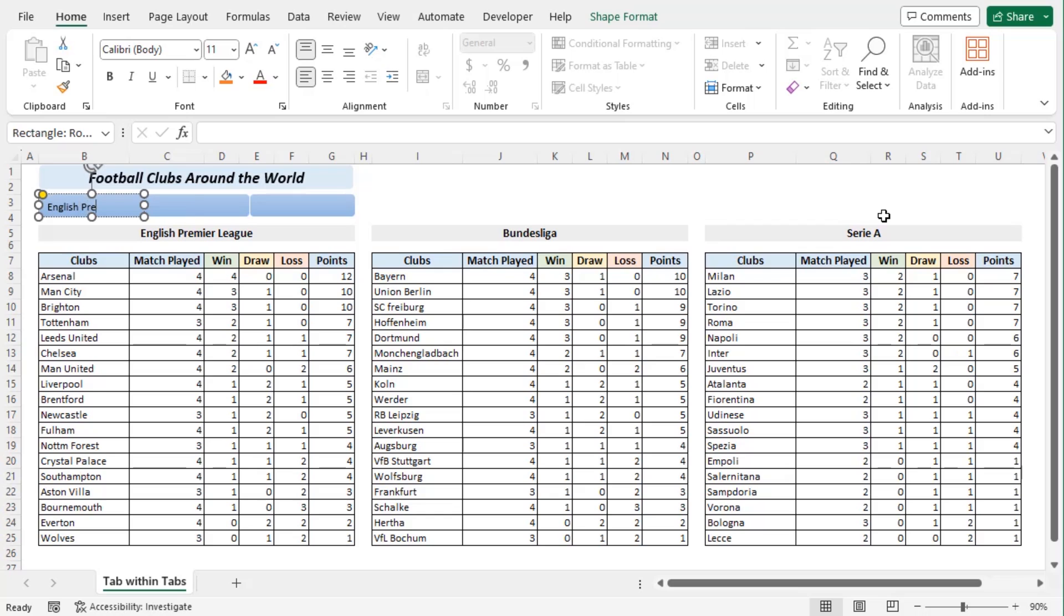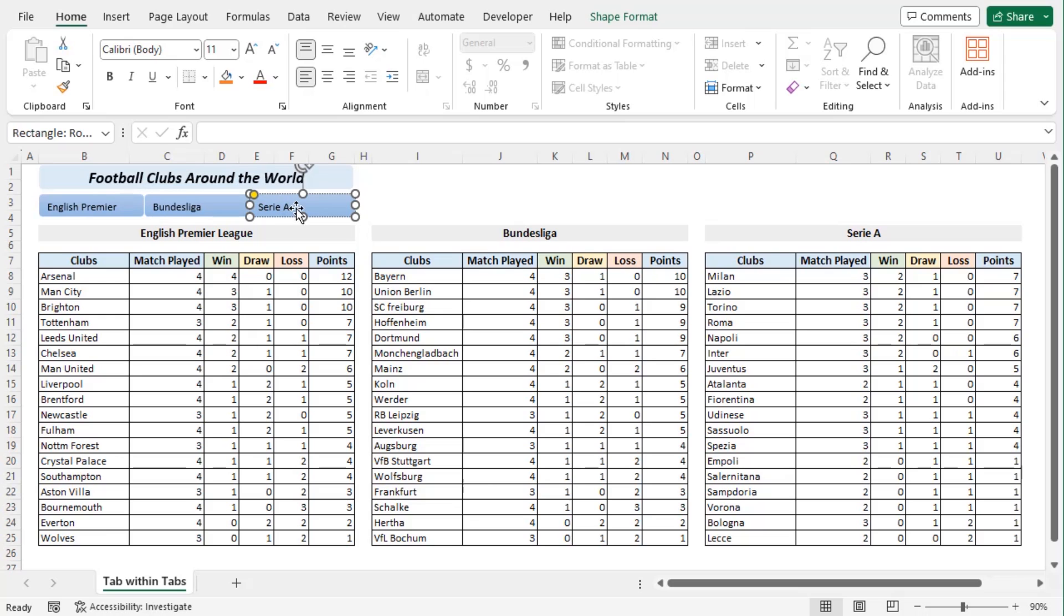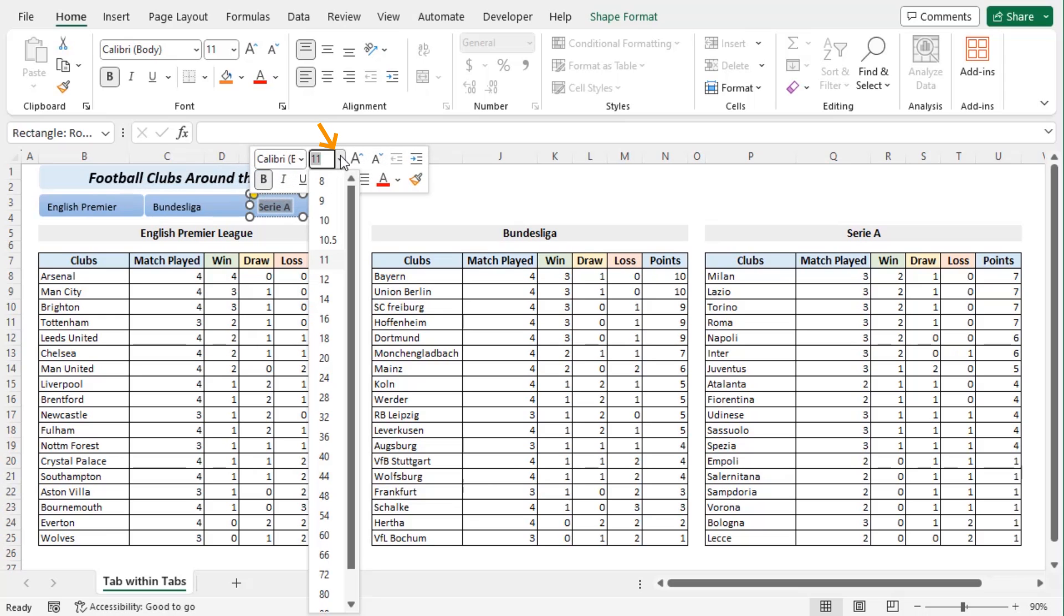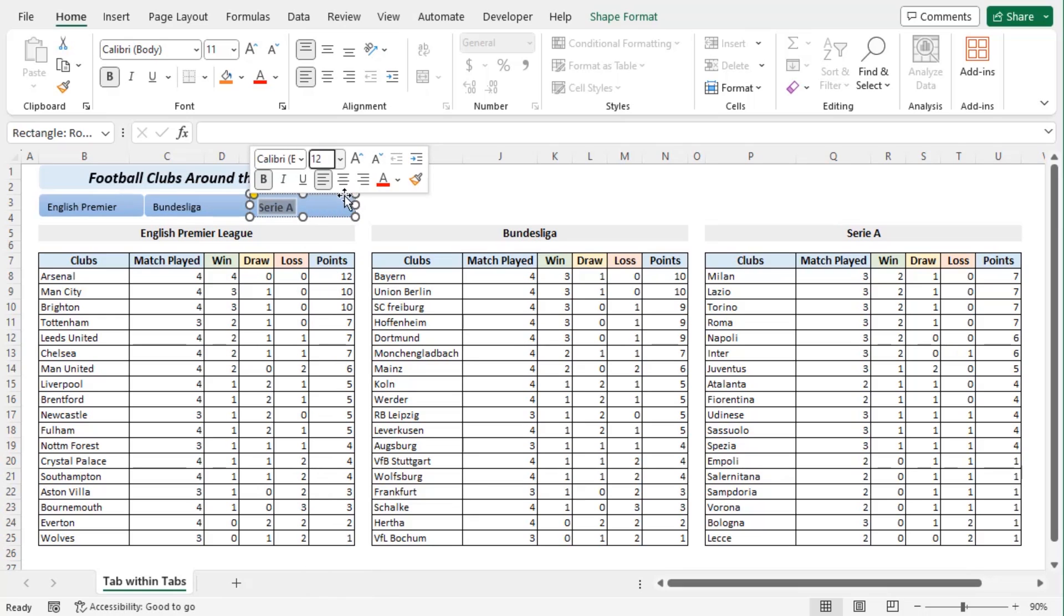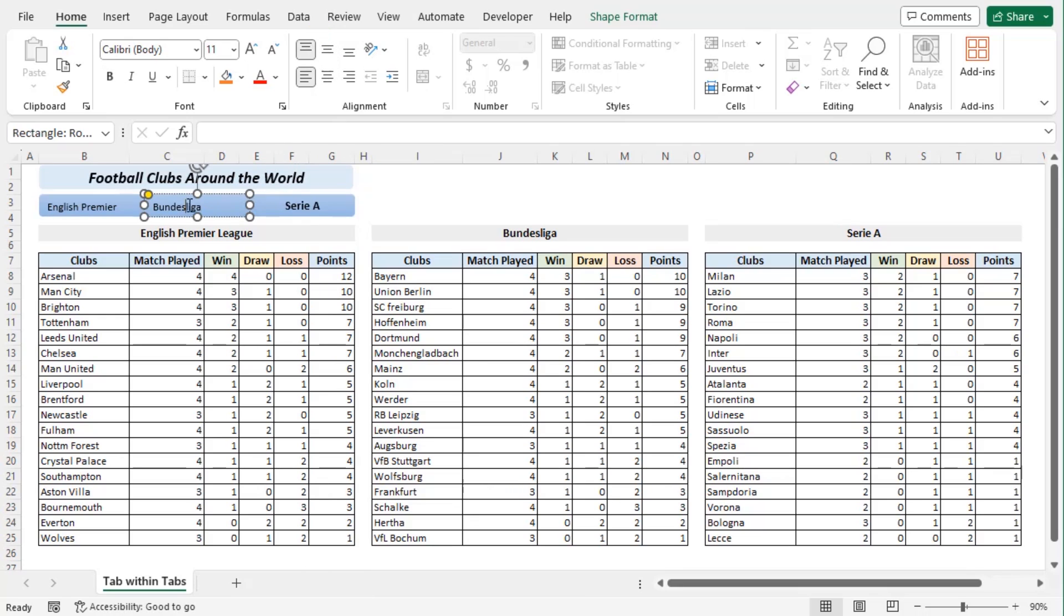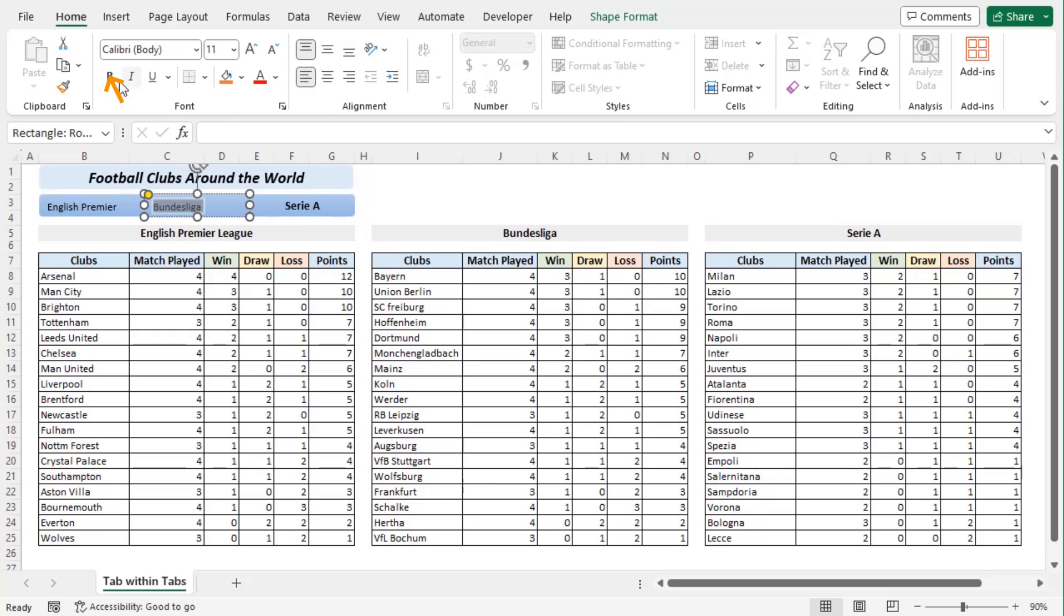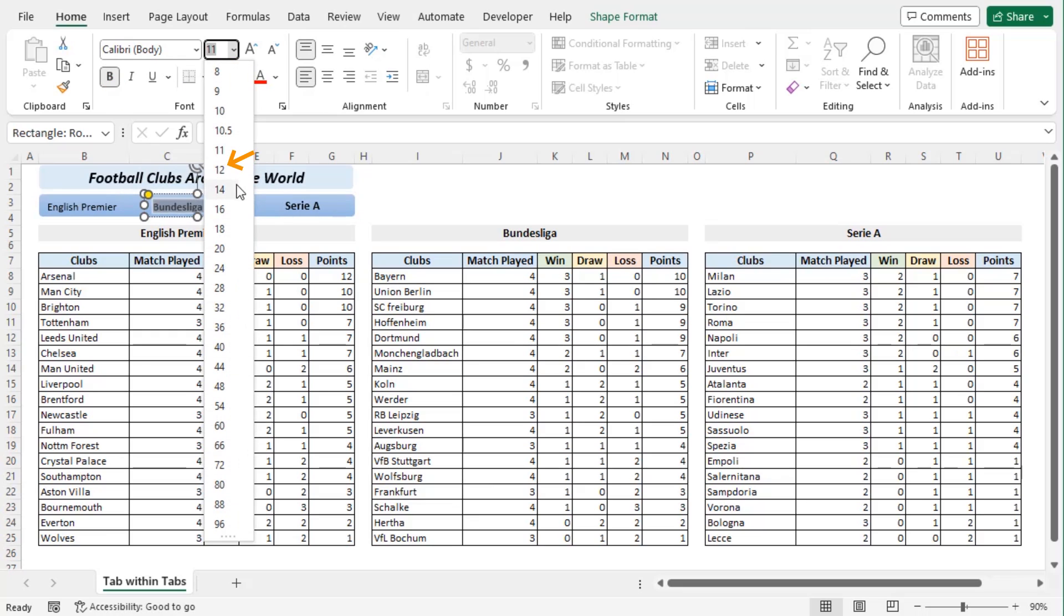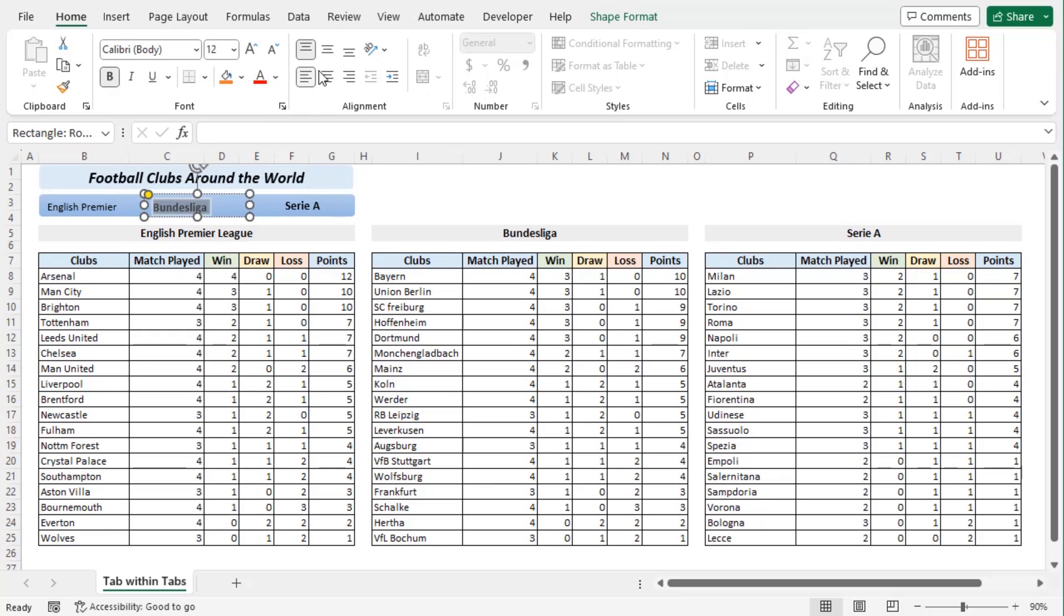Now let's type the league names here: English Premier, Bundesliga and Serie A. Let's change their format to Bold, a larger font say 12 and center, middle aligned. Repeat the same process for all of them with bold, larger font, center, middle aligned.